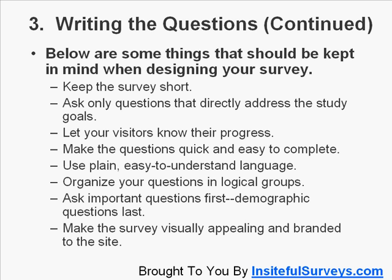Let your visitors know their progress. So if they're on page three, let them know they're on page three of seven. You could also let them know based on percentage — you're 20% or 30% of the way through. Make the questions quick and easy to complete. Don't ask complicated, hard questions because they're going to bail and your survey will not get completed.